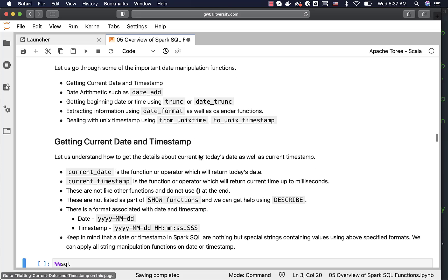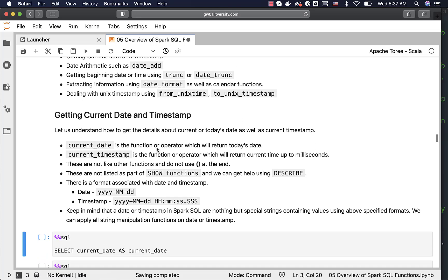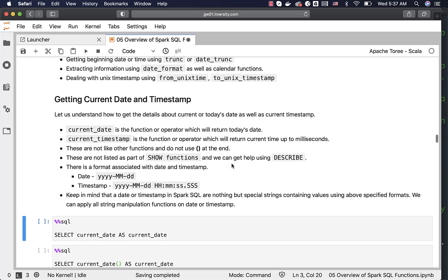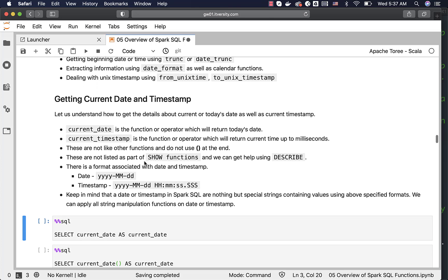Now let's start with current date and timestamp. Current date is the function or operator which will return today's date. Current timestamp is the function or operator which will return current time up to milliseconds. These are not like other functions and do not use parentheses at the end. However, even if you specify parentheses, it will work without any issues. Also, these are not listed as part of show functions for some reason, but we can get help using describe.